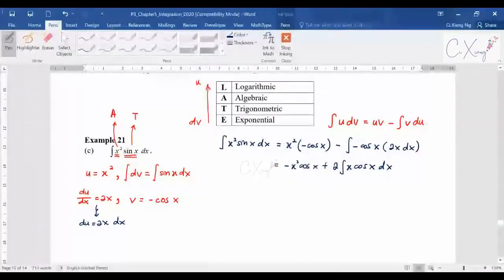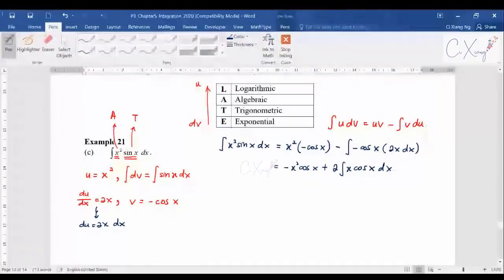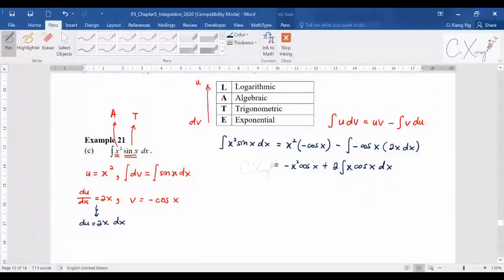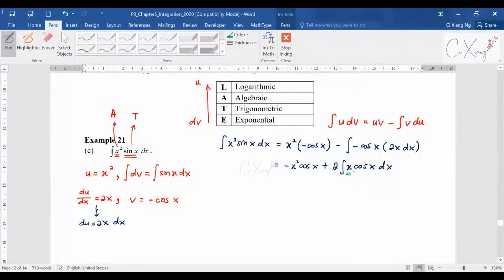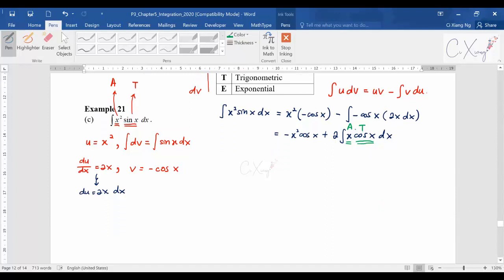The first part of the answer is settled, but the remaining integral 2∫x·cos(x)dx still involves a product of an algebraic function and a trig function. Therefore you need to apply integration by parts a second time. Since A is higher than T, let u = x and dv = cos(x)dx.